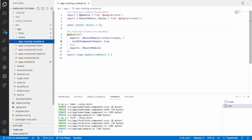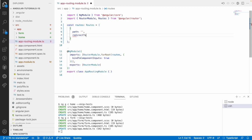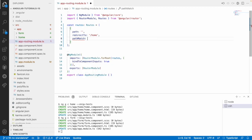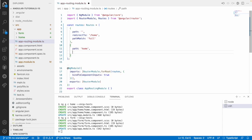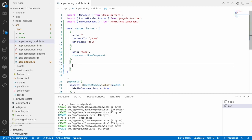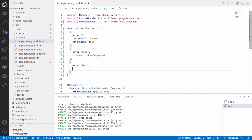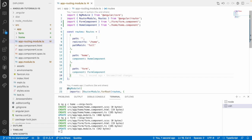Now I need two routes. Let me go into app-routing and create a path where the path is empty with a redirectTo home and pathMatch full. Now I am not using any lazy loading here — just creating a path called home with HomeComponent, and a path called form with FormComponent. By default it will go into home component and that component will be rendered.